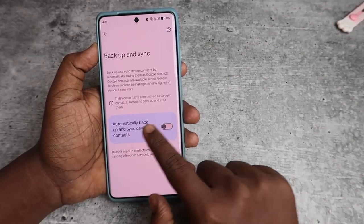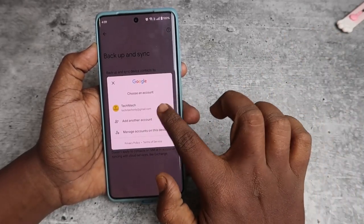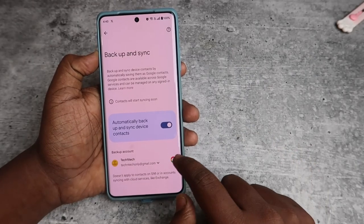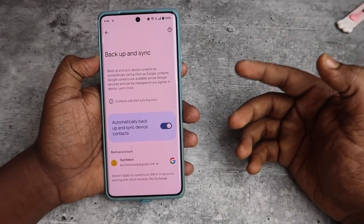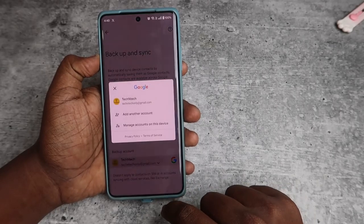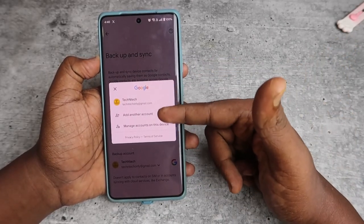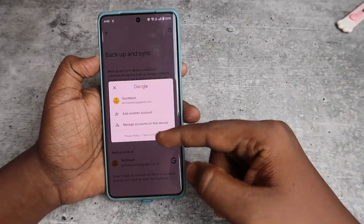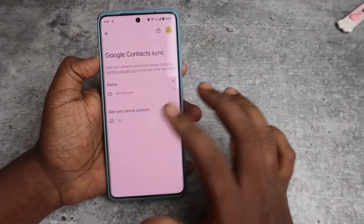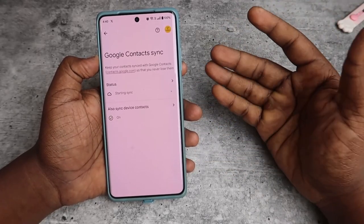To backup the 11 device contacts, click on 'Allow sync device contacts' and enable 'Automatically backup and sync device contacts'. Now select your Google account. If you have one or more Google accounts on your phone, you can select which account to use for backup. Select the desired Google account and go back — the syncing process will start.